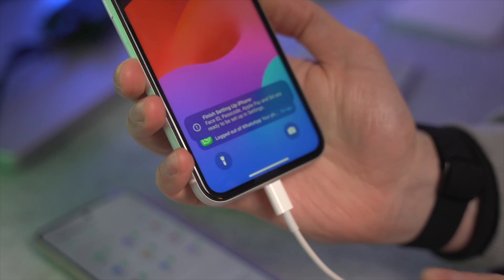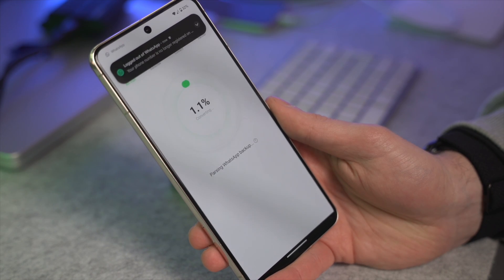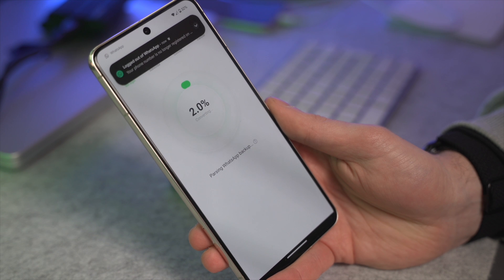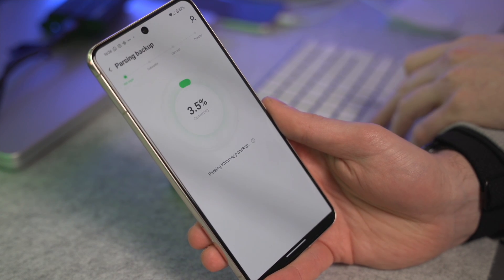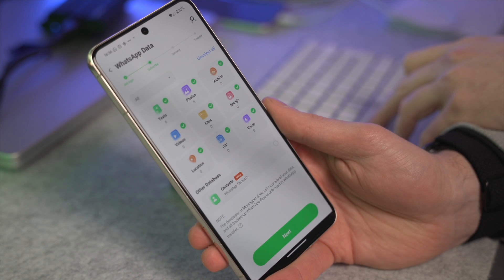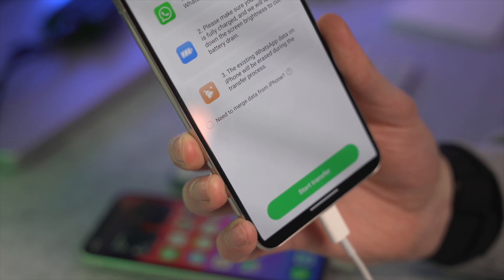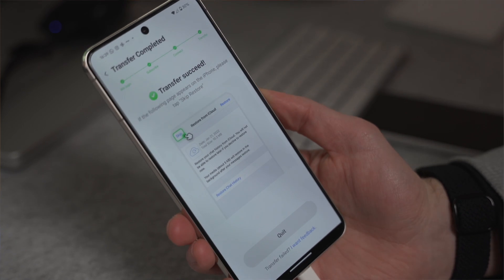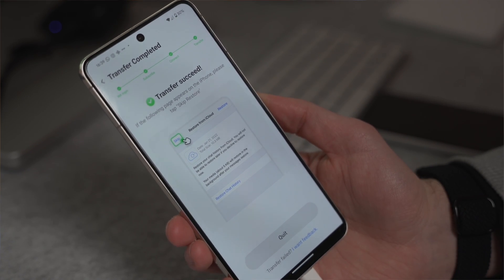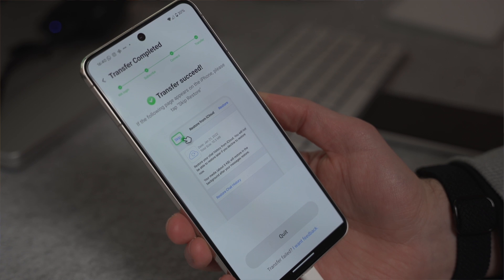Allow Wutsapper to start copying the WhatsApp data from your iOS device, then complete the WhatsApp login procedure by providing your phone number and other required information. Once the login procedure is completed successfully, you'll be provided with a WhatsApp restore guide. Press the Install WhatsApp button to get WhatsApp installed on your Android device, and in just a couple of clicks all your information is transferred from iOS to Android.